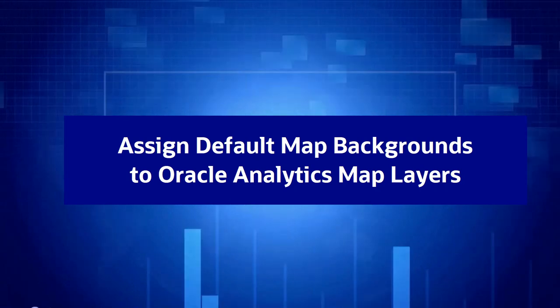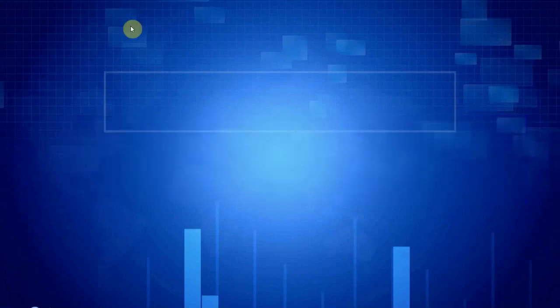Hello! In this brief video we'll see how to assign a default map background to a map layer in Oracle Analytics and even how to assign a complete set of map layer and map background to any given data column in a data set.